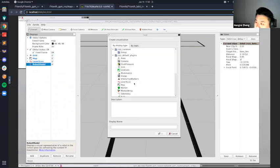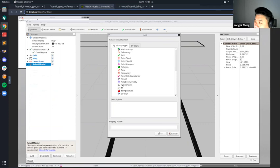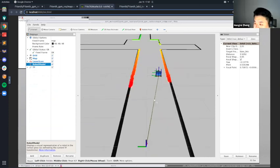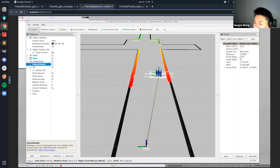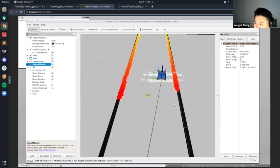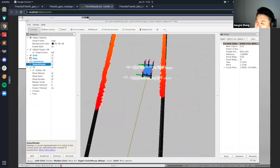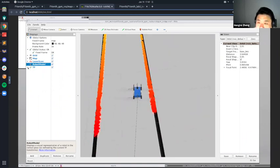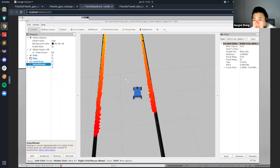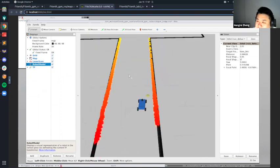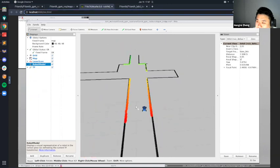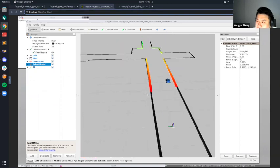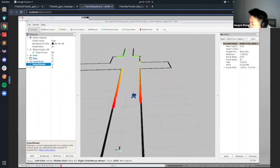Another thing — maybe we'll talk about this in the next lecture — is the TF tree, which shows the frames being maintained in ROS. In the simulation there are a lot because of the 3D model of the car. It shows all the frames available and where they are — the names overlap a bit, but that's what TF does. The RViz interface controls: left click to orbit, right click to zoom in, and middle mouse click to pan. That's it.